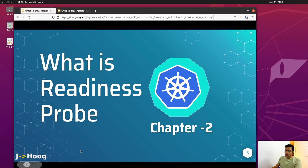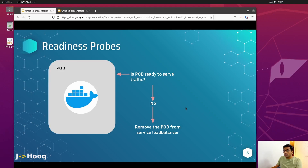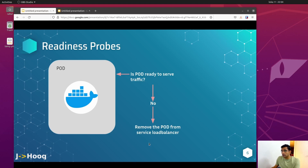Moving forward, the next probe is the readiness probe. Consider the readiness probe as a doorkeeper for incoming traffic. It is responsible for telling whether a pod is ready to receive traffic or not. If the pod is not ready, the readiness probe tells the Kubernetes cluster that this pod is not healthy — please remove this pod from the load balancer. If the pod is ready, it tells Kubernetes to keep this pod in the load balancer because it can receive traffic.